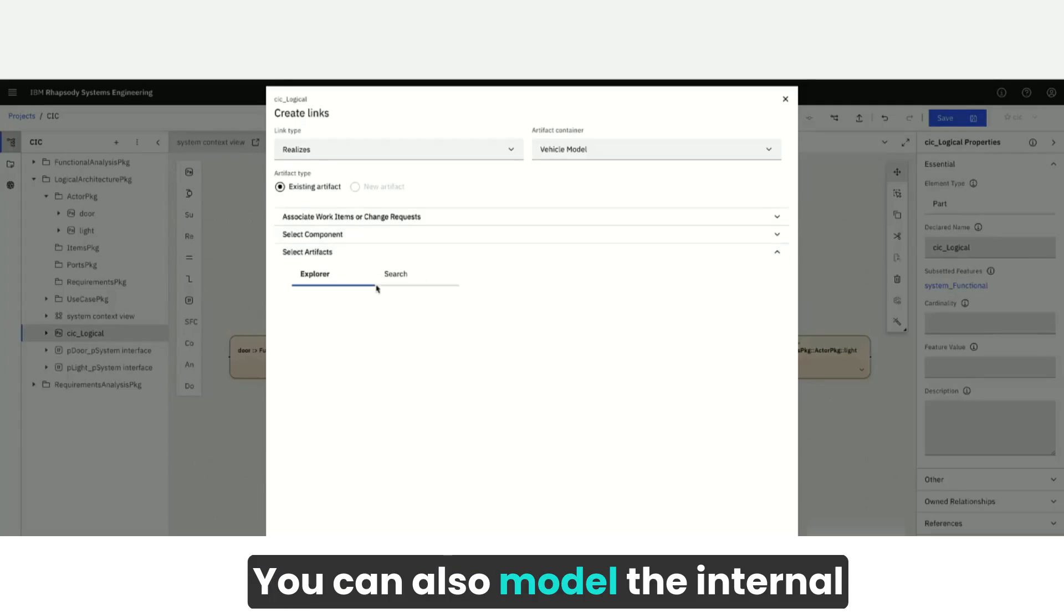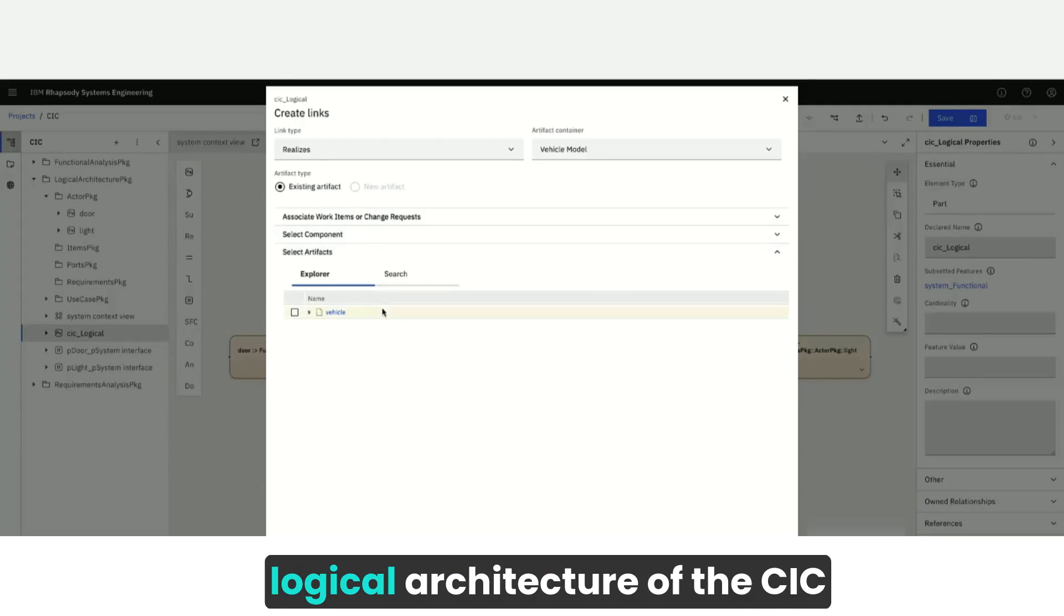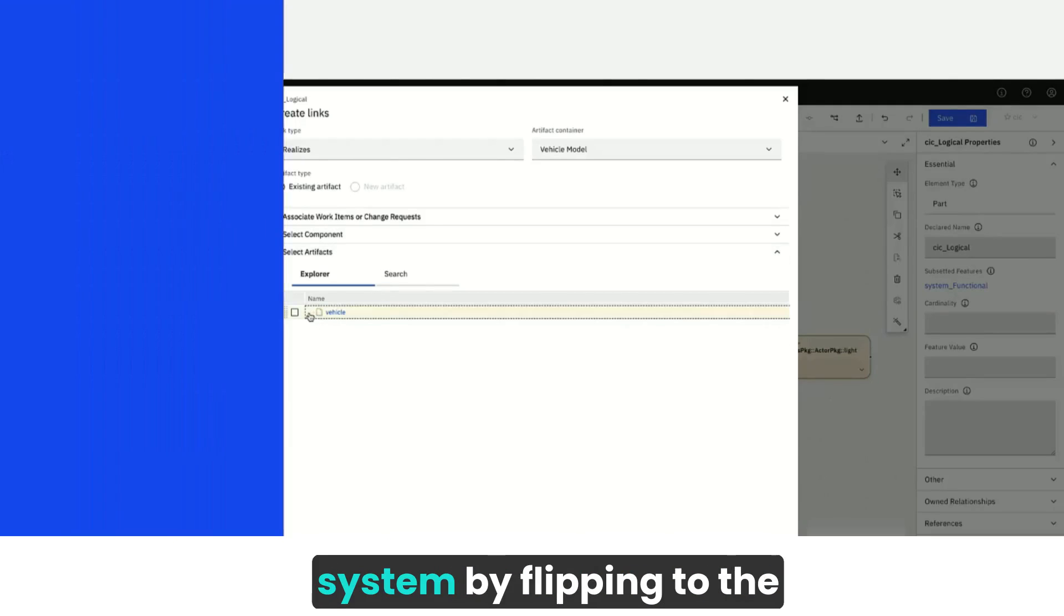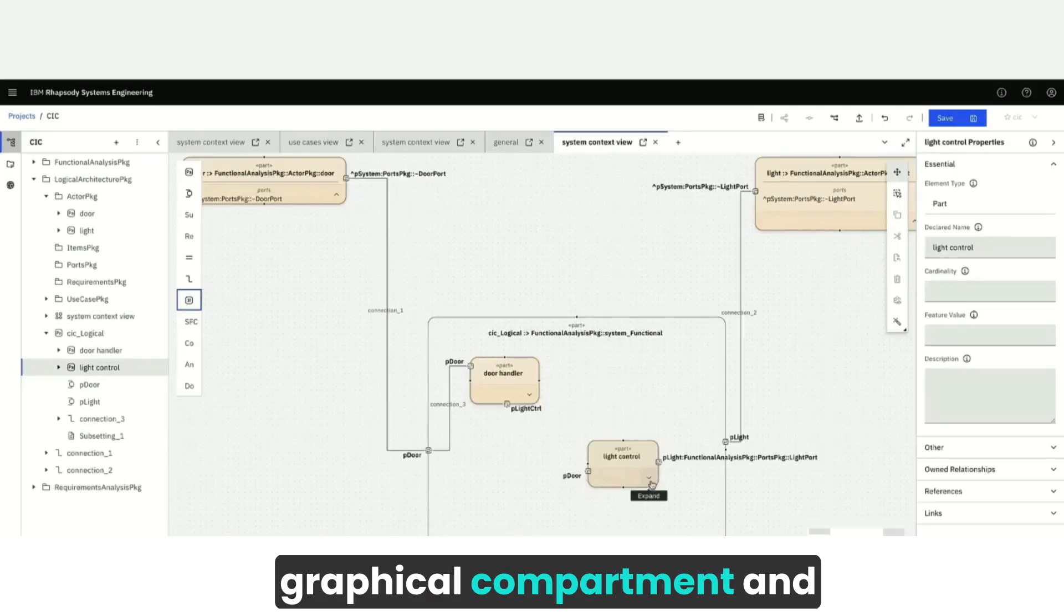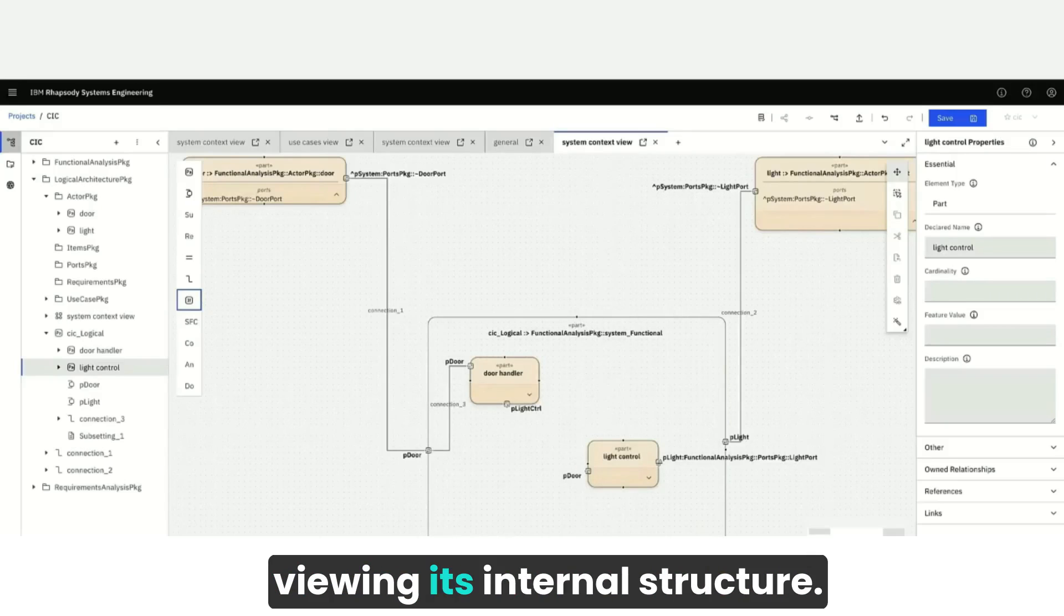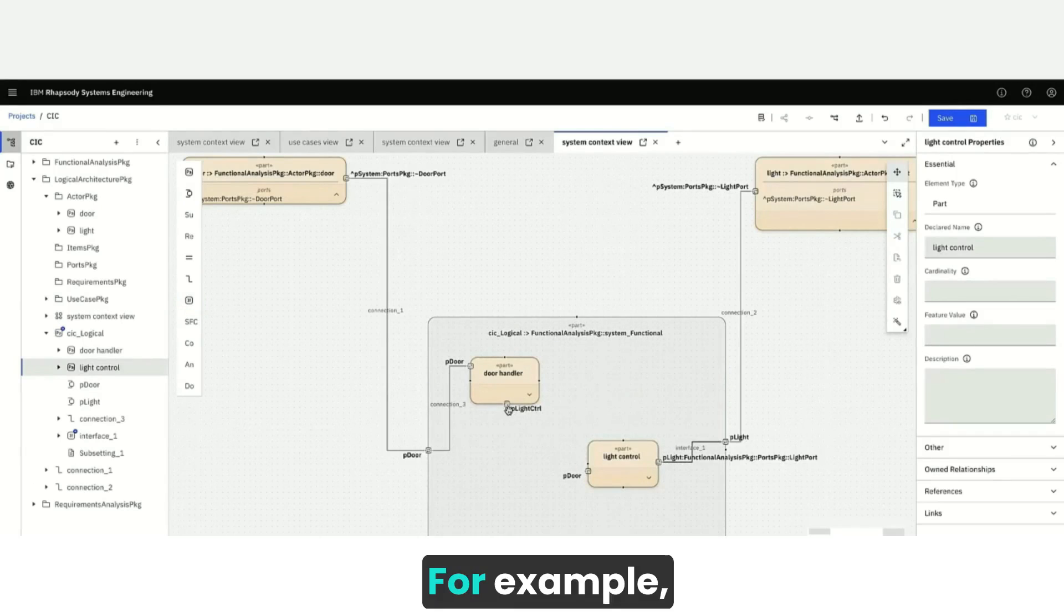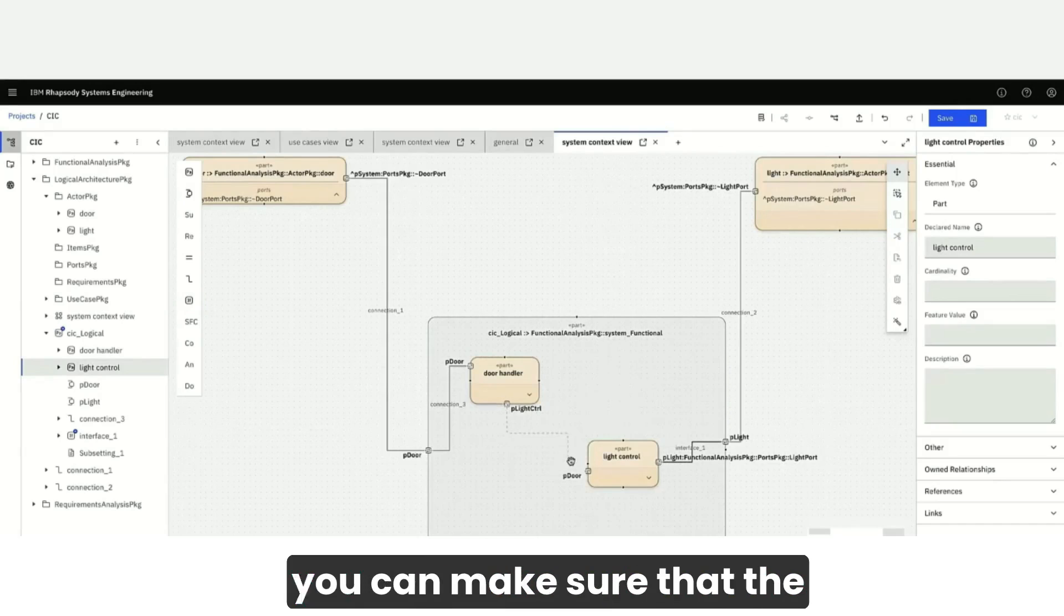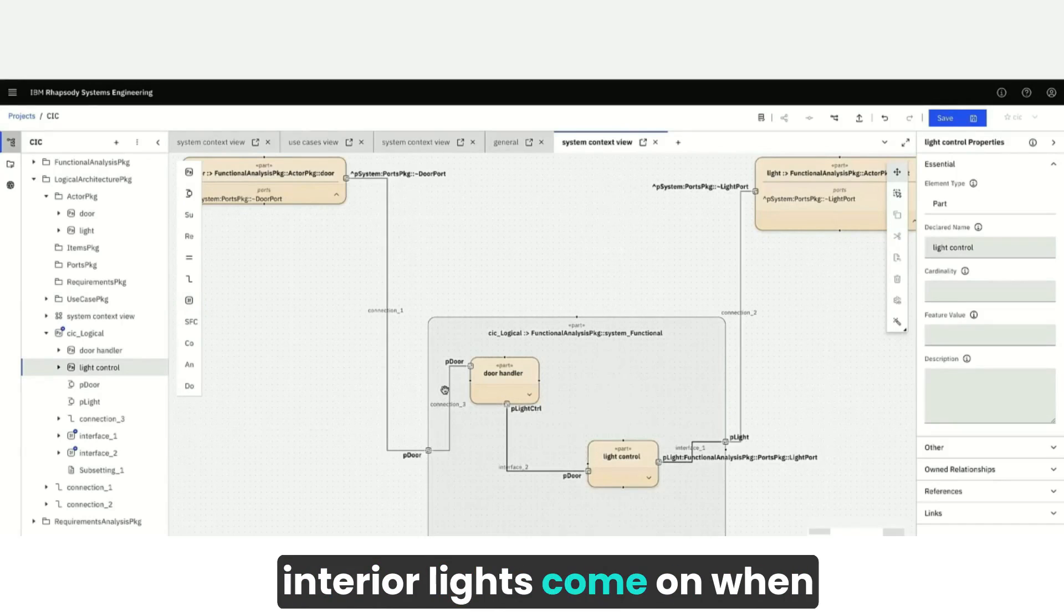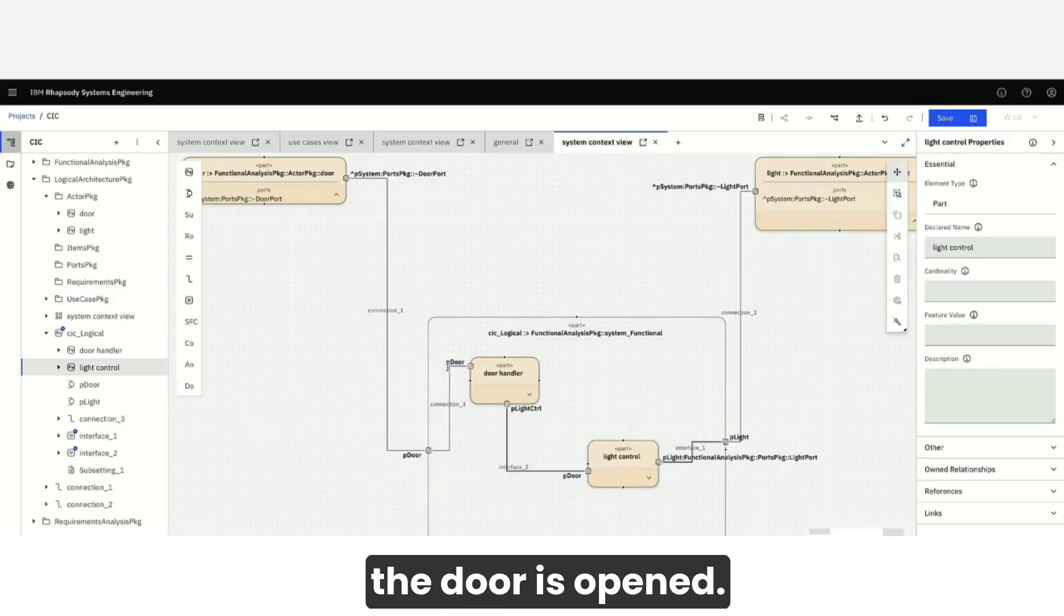You can also model the internal logical architecture of the CIC system by flipping to the graphical compartment and viewing its internal structure. For example, you can make sure that the interior lights come on when the door is opened.